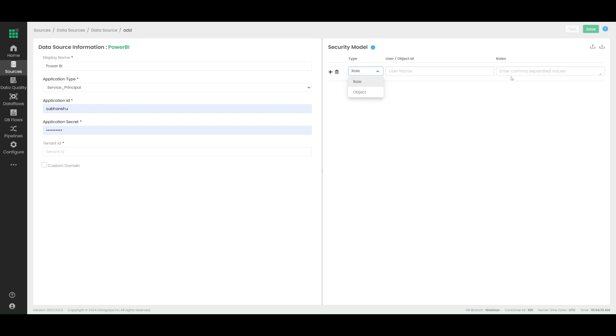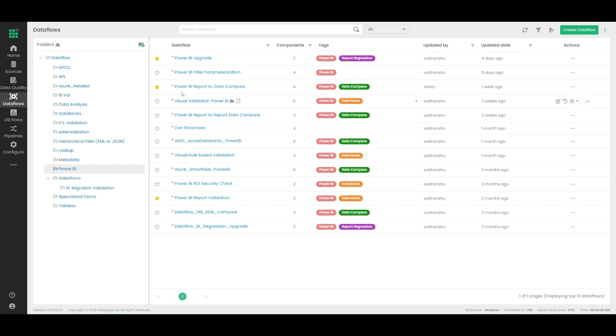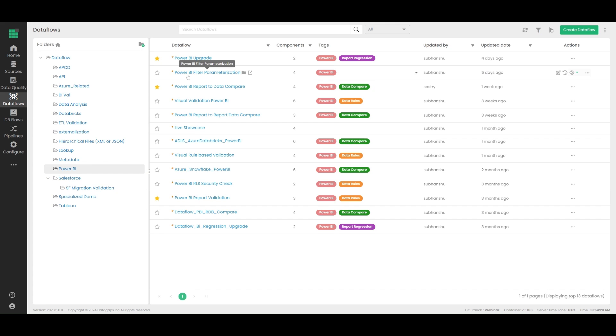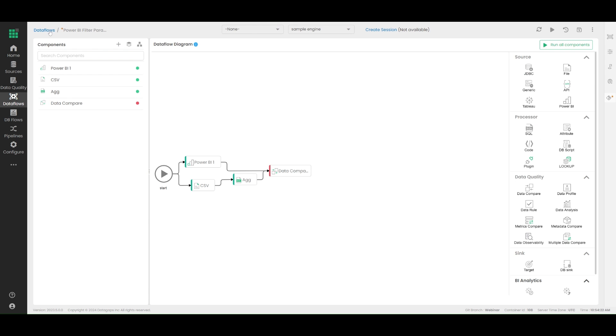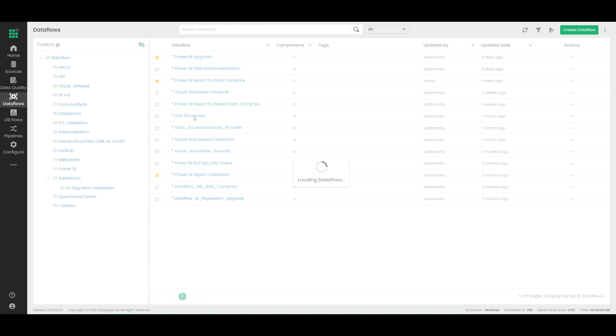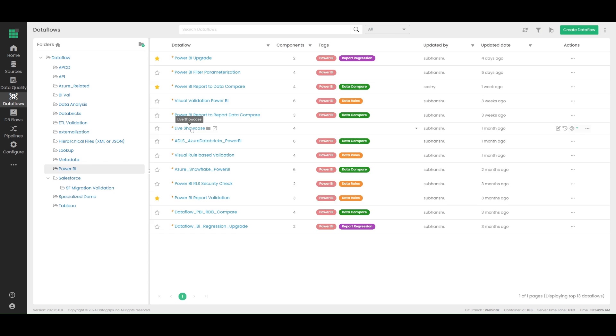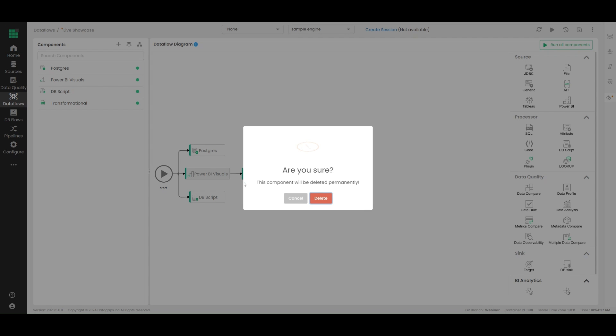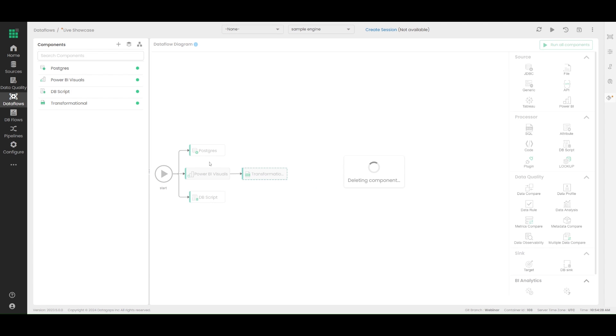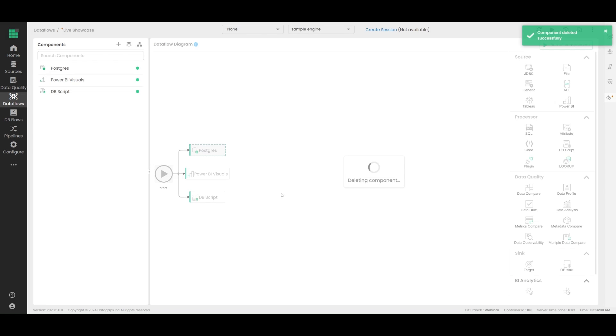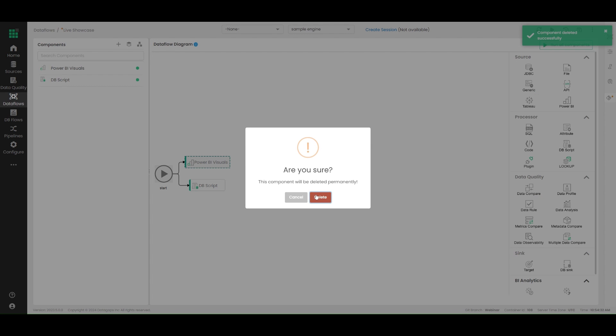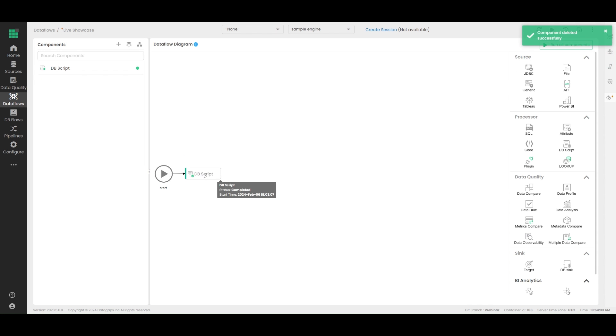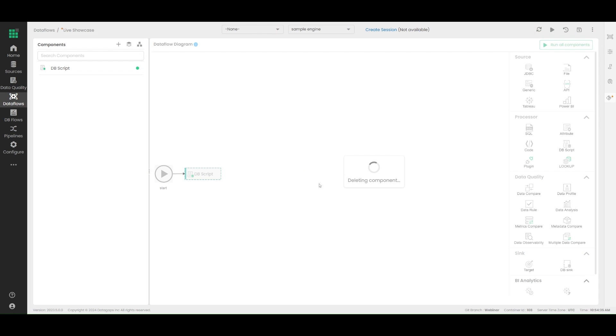Now let's quickly jump into Power BI source usage. For this, I will start with a brand new use case and illustrate how I would like to run this. Let's delete everything here for the time being. Let's get into Power BI. By the way, this is how you can delete nodes in case we have not covered that earlier.